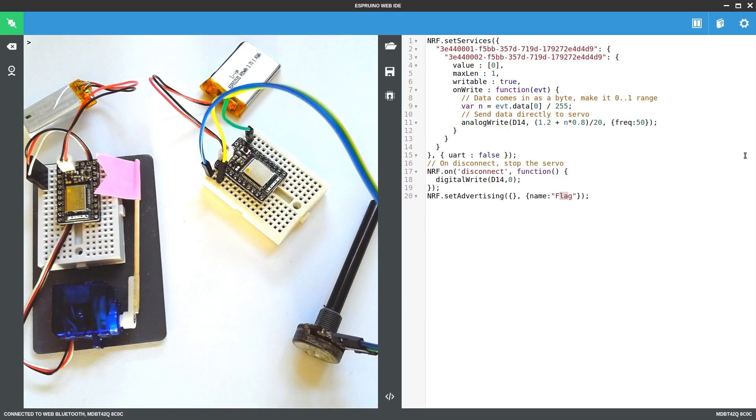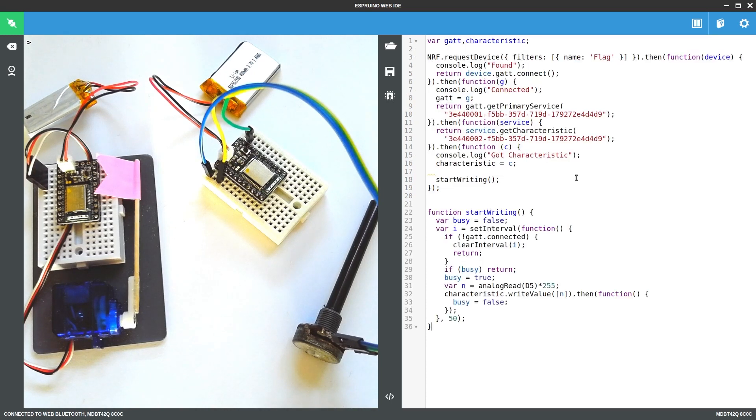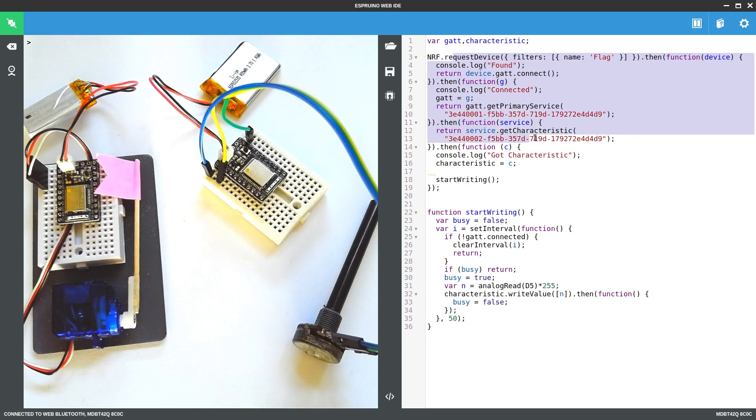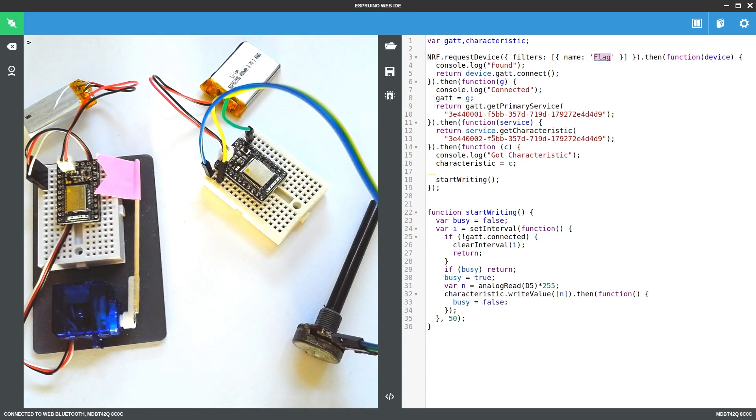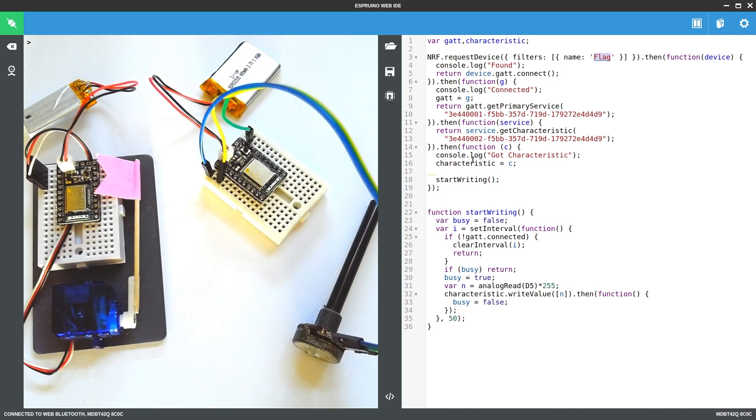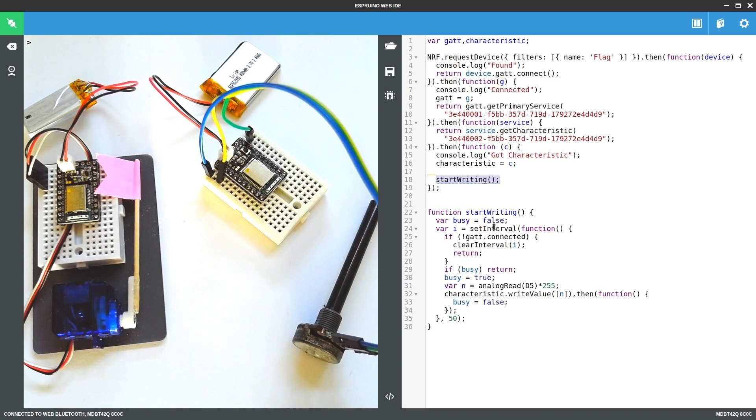So the code that we're going to use on the MDBT42 module here looks like this. Again, this bit is very similar to what we had before. We're literally just connecting to a device named flag and we're finding the service and finding the characteristic attached to that service. And then we just write it into a global variable and call this function to start writing to it.